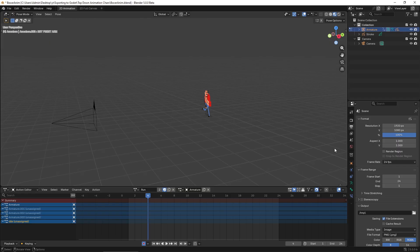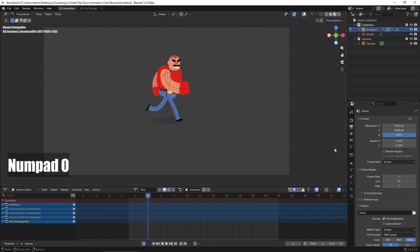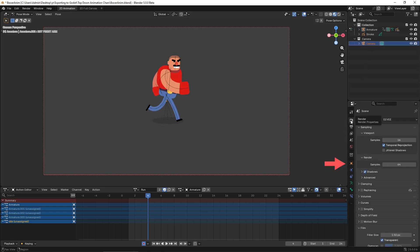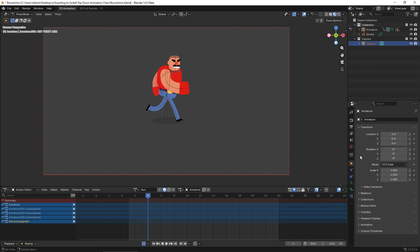If your character is centered in the middle of the screen, like mine, you'll want the character to be as big as possible. The easiest and safest way to do this is to adjust the camera position. Press numpad 0 to enter camera view. Now select the camera in the outliner and go to the object data properties and adjust the Y and Z values until the character fits nicely within the screen.